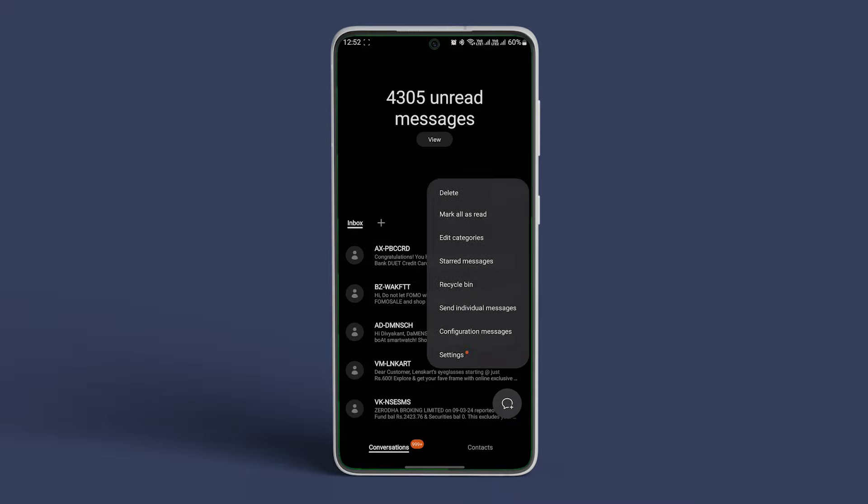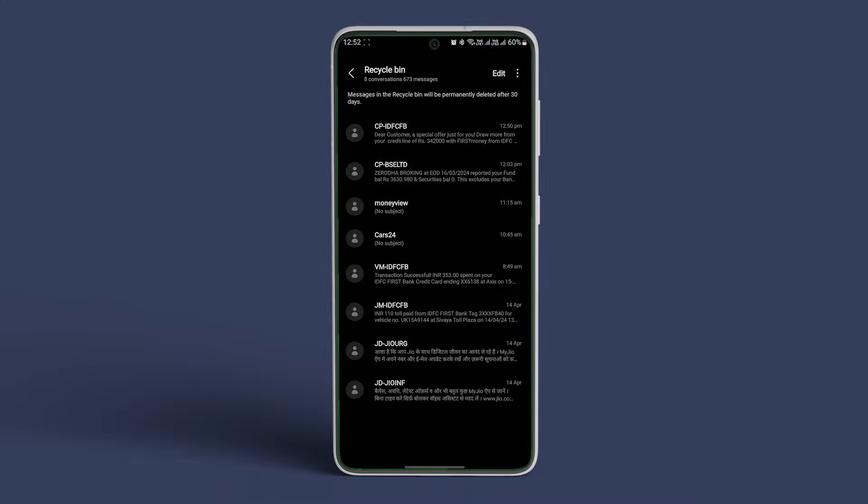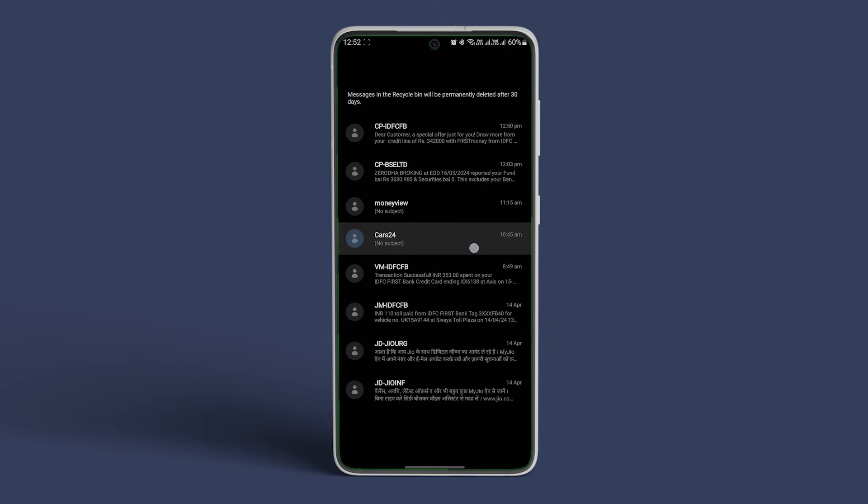Open the Samsung Messages app and tap on the three-dot icon. Here, tap on Recycle Bin. Scroll through the recently deleted messages and tap on the relevant one. If you want, you can restore this message or screenshot it for safekeeping.